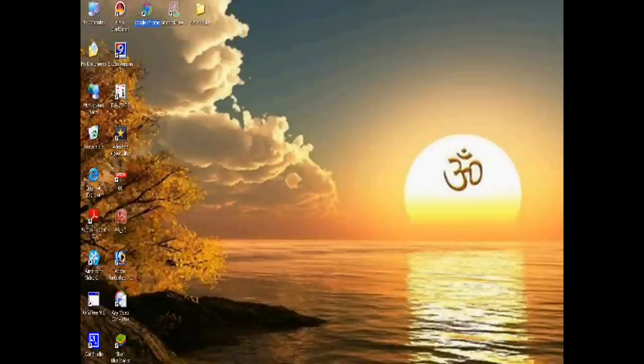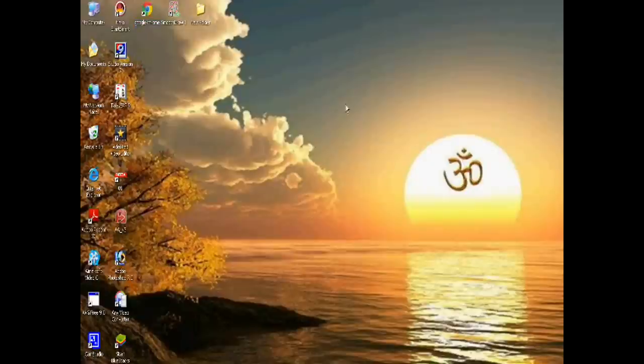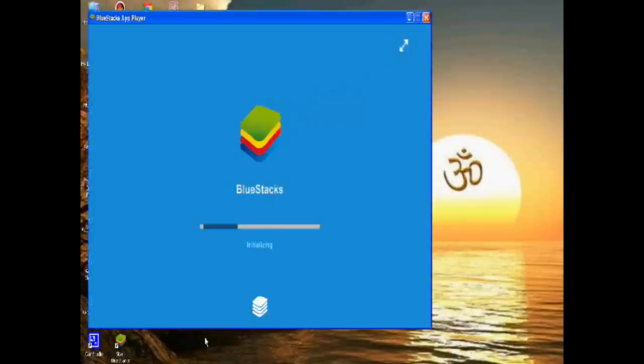Just write the Bluestacks app player. After installing, you have to sign in with your Google account by writing your email and password.